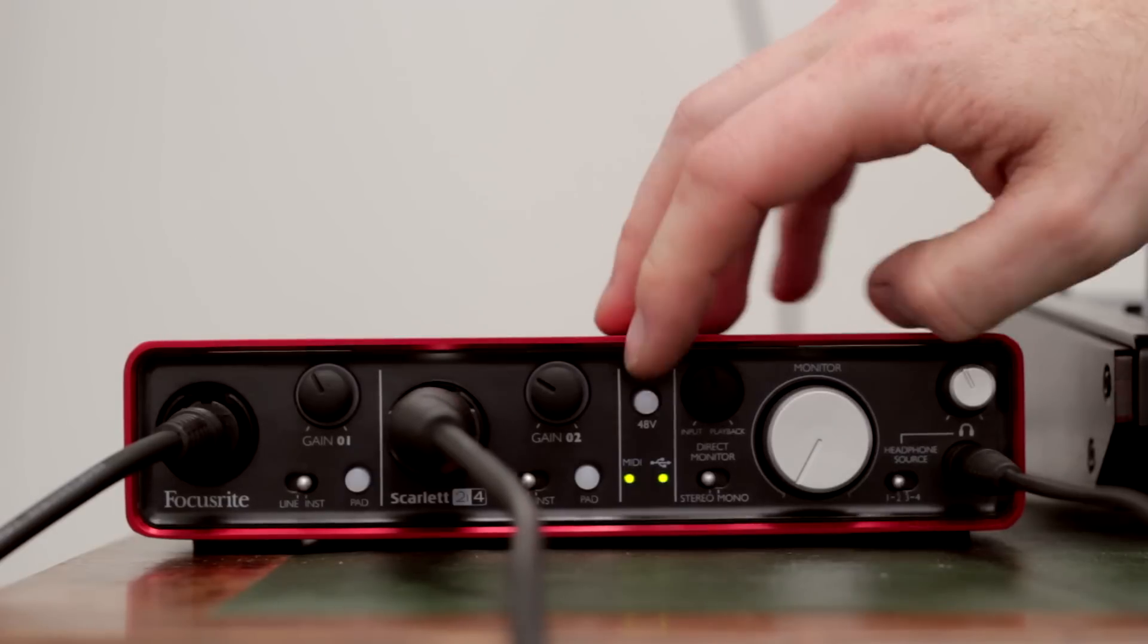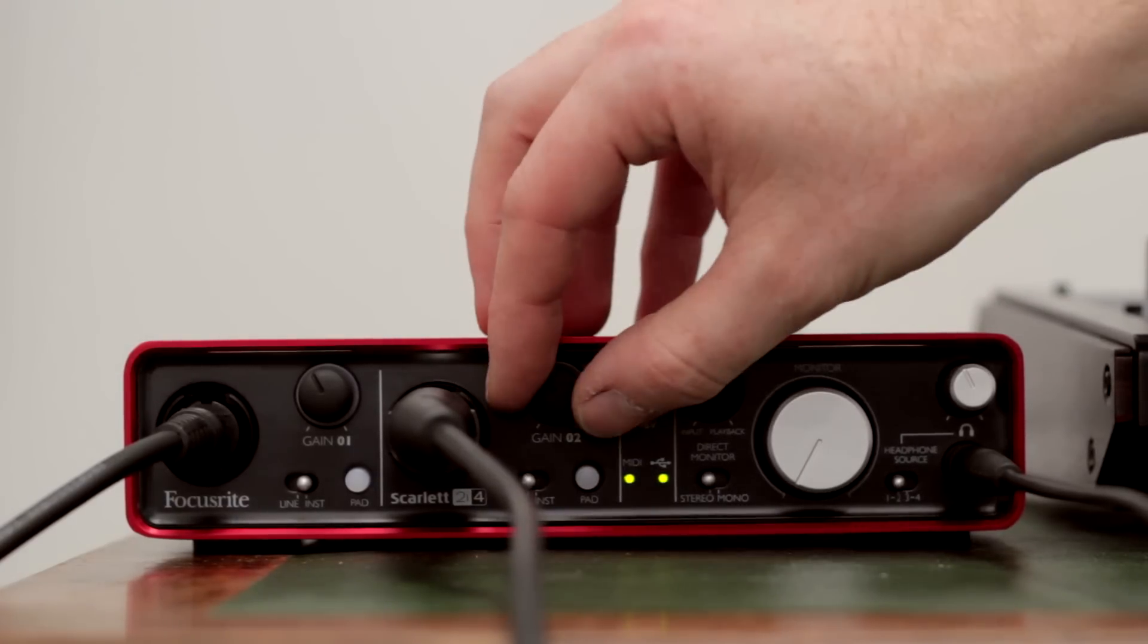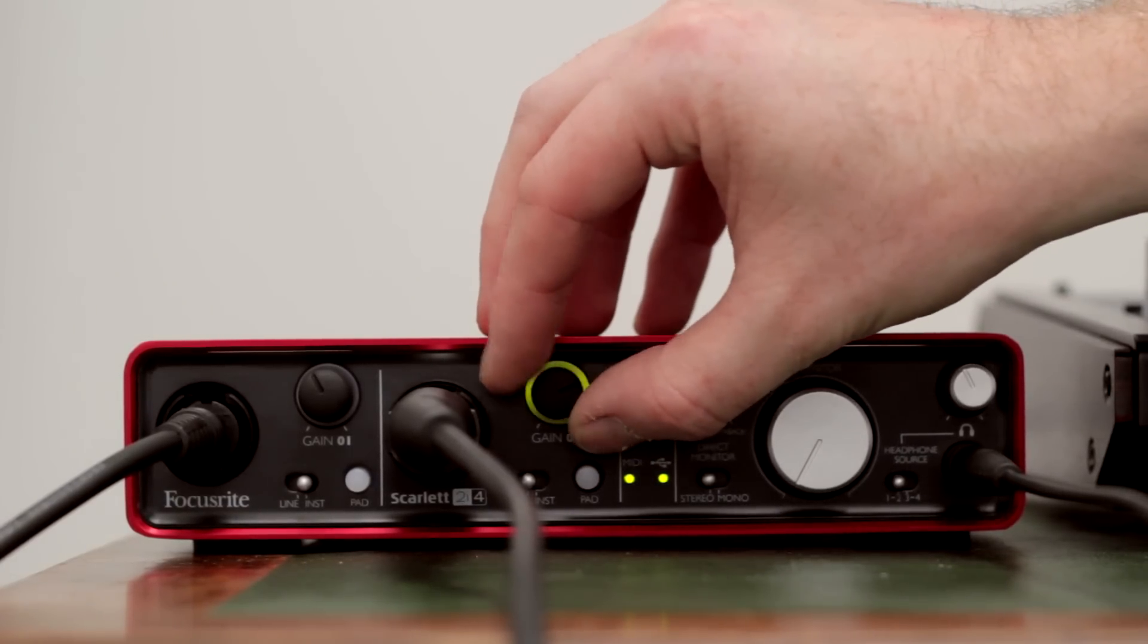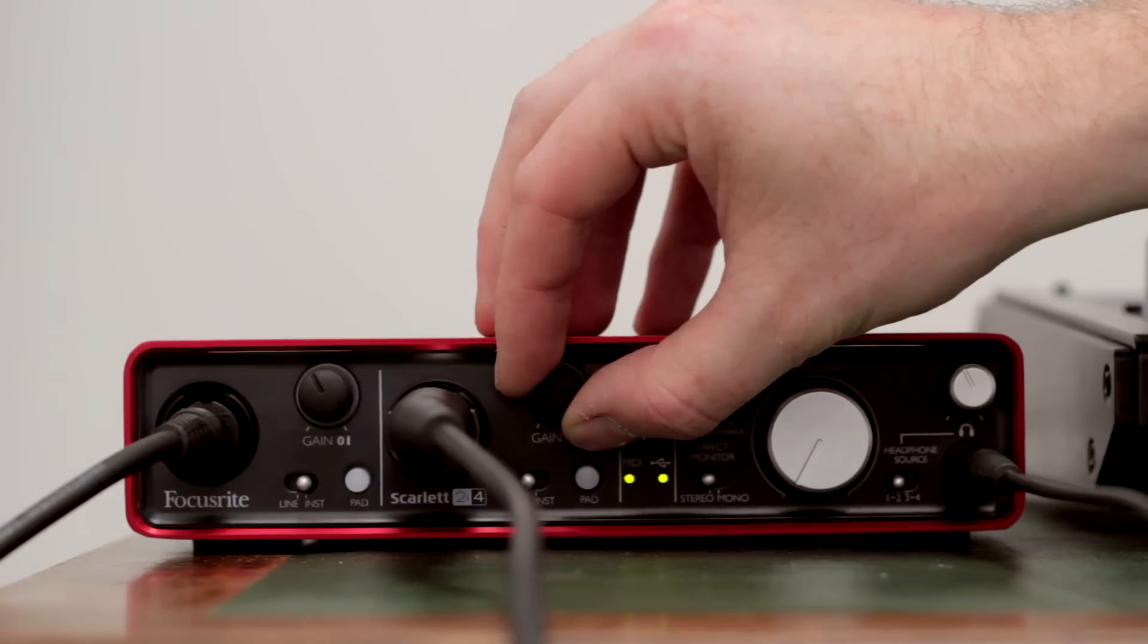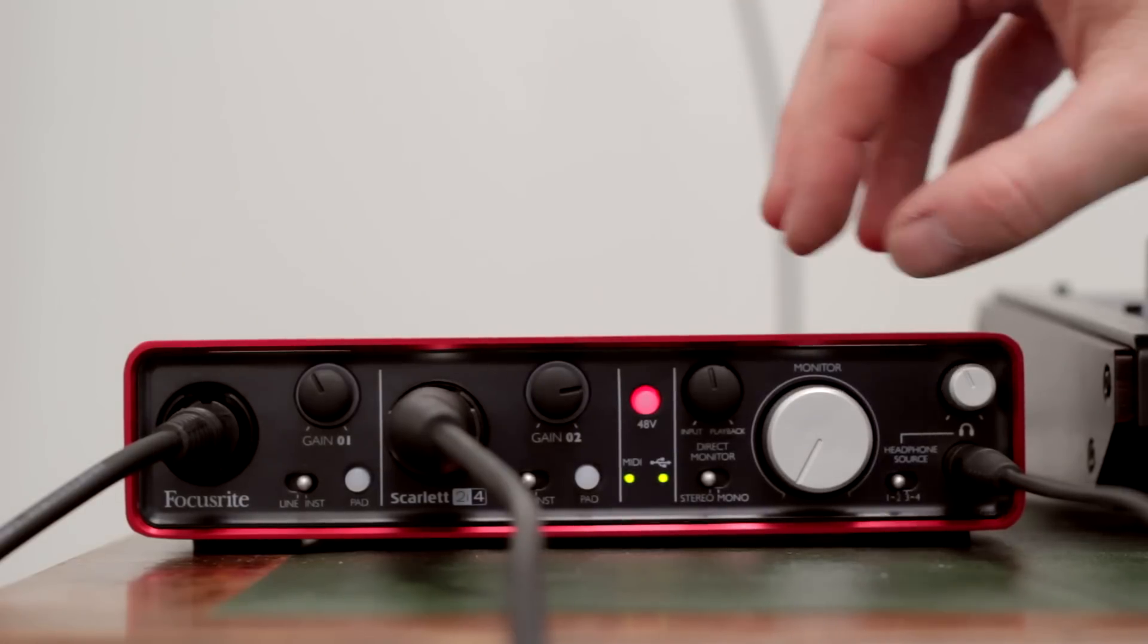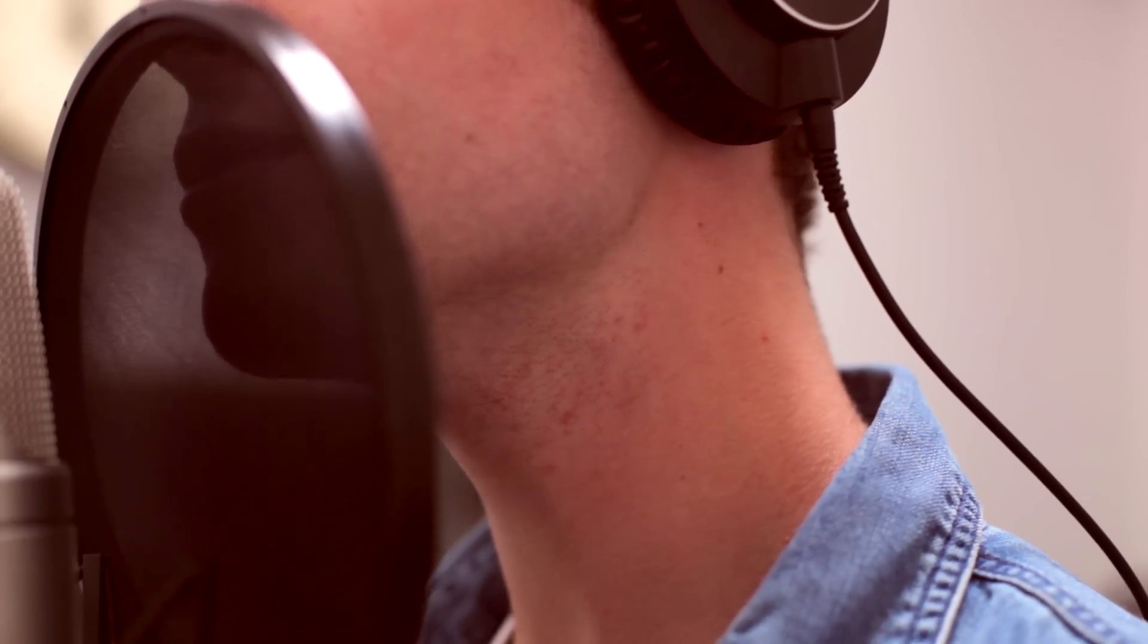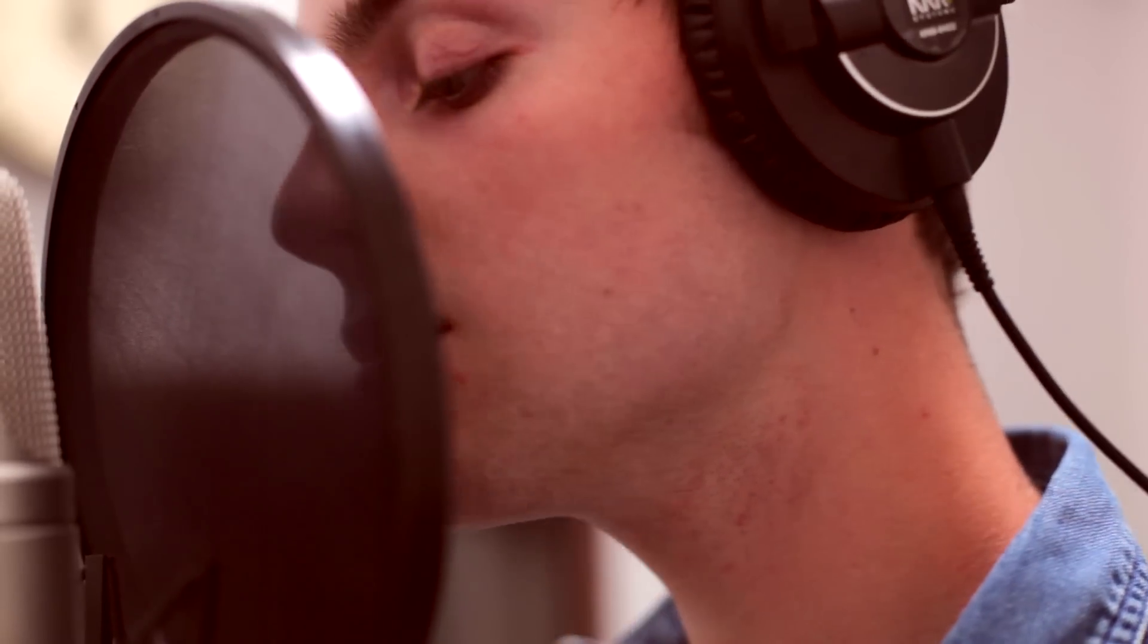When using certain microphones to record, you may need to apply phantom power. Phantom power is a method for transmitting DC electric power through microphone cables to operate microphones that contain active electronic circuitry. It's best known as a convenient power source for condenser microphones. Always check whether your microphone requires phantom power before applying it.